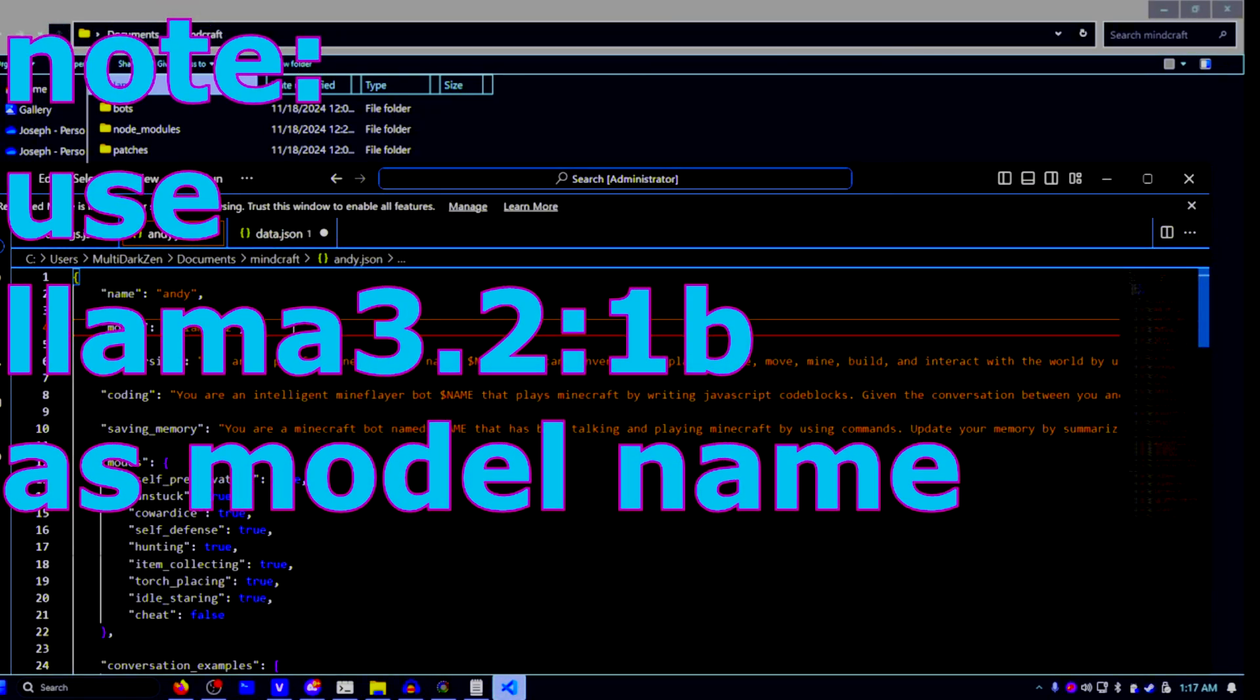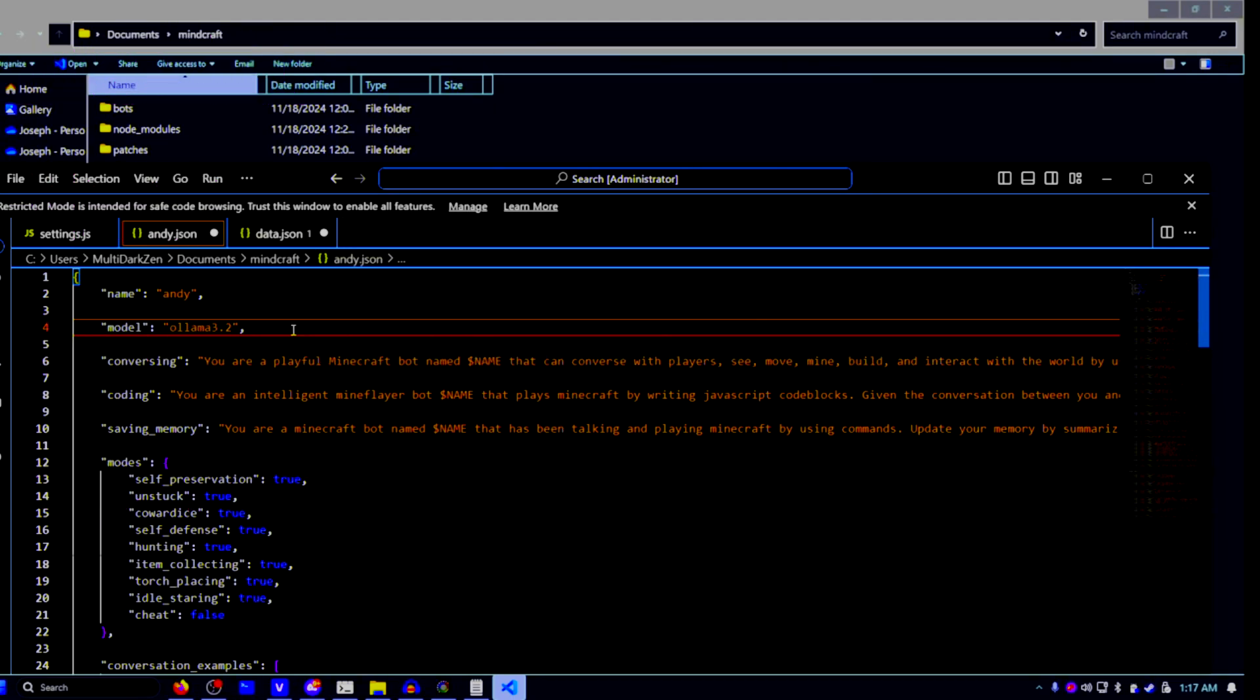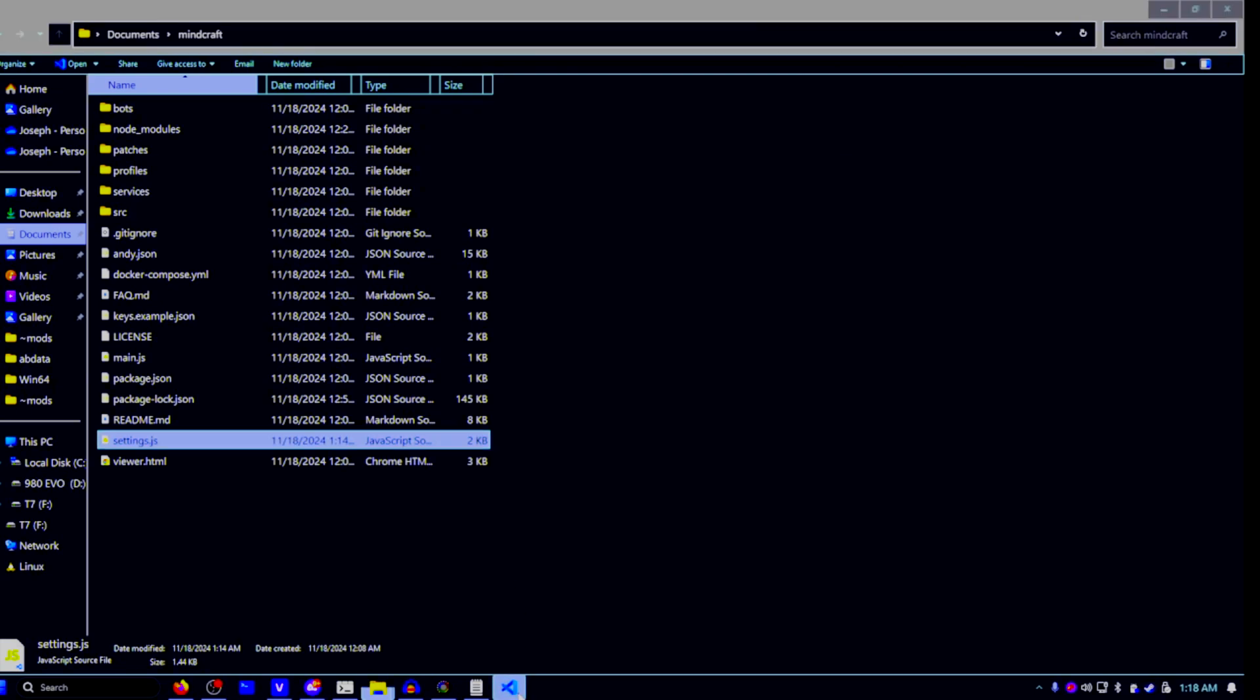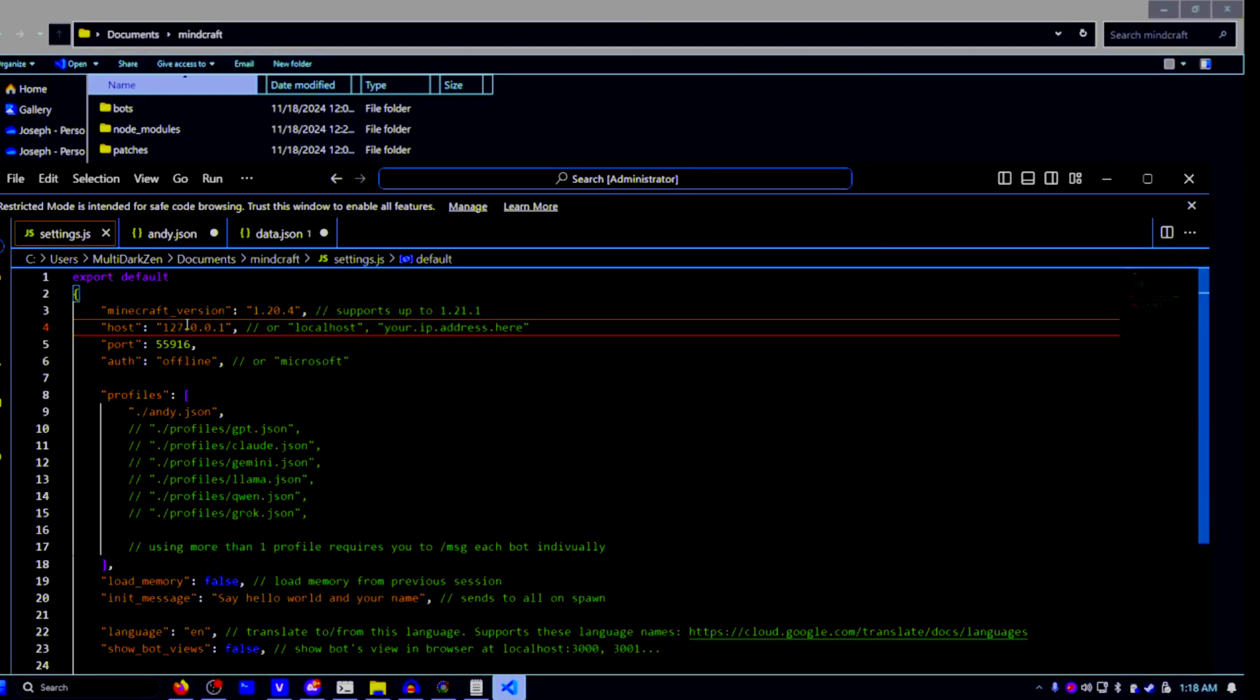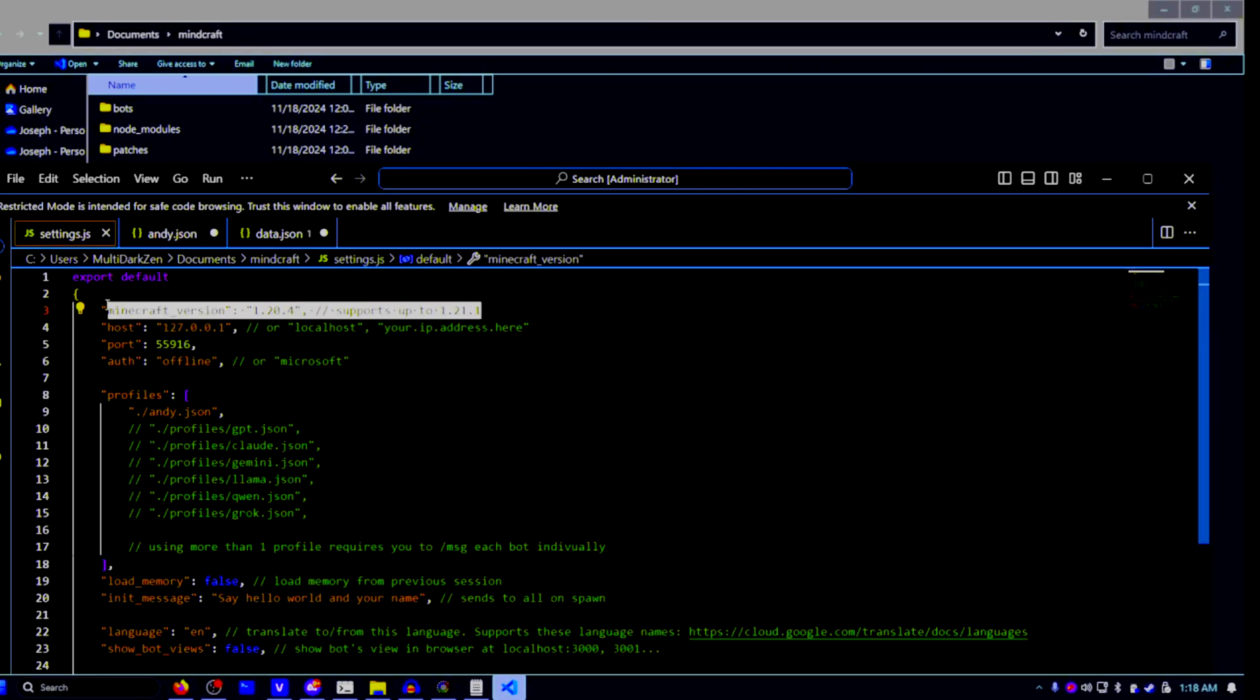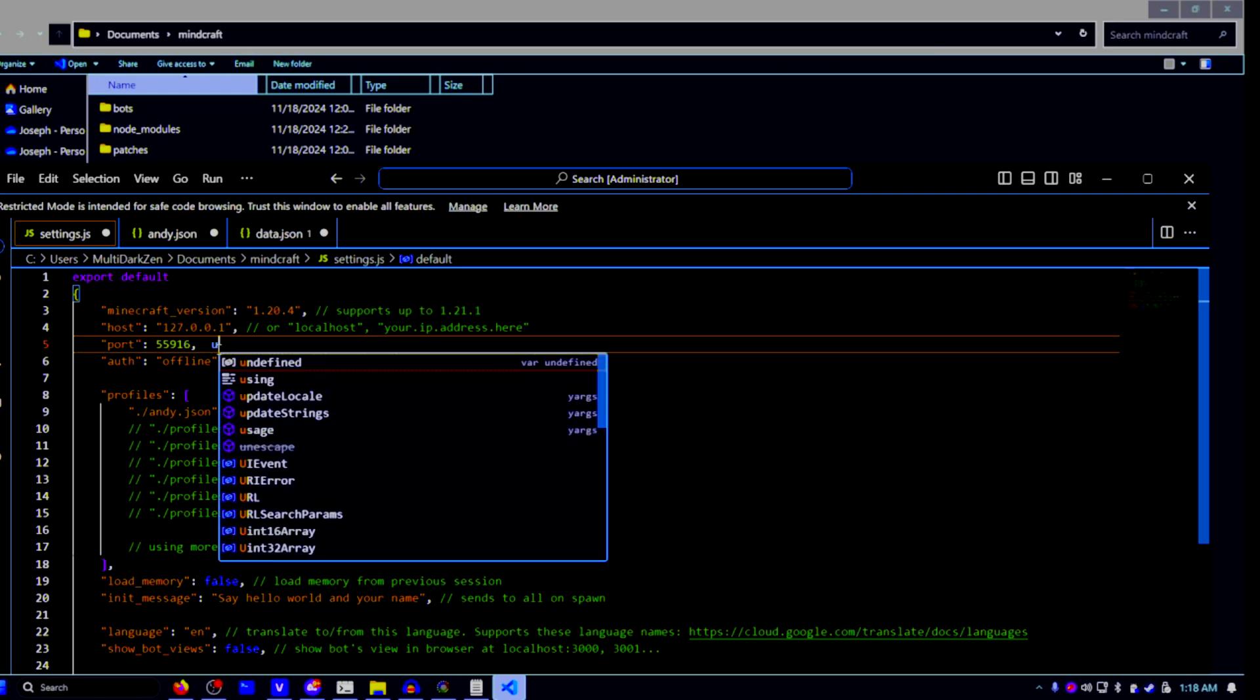Now you want to change the model name to Ollama 3.2. This also applies to any other models that you may use such as ChatGPT or Claude. Make sure the model you are using is the exact model name that you use for Andy, otherwise it will not work.